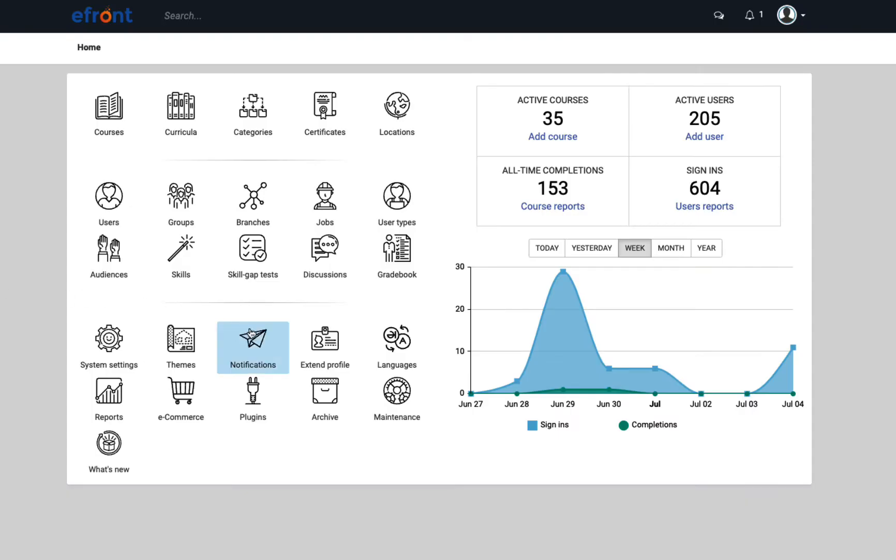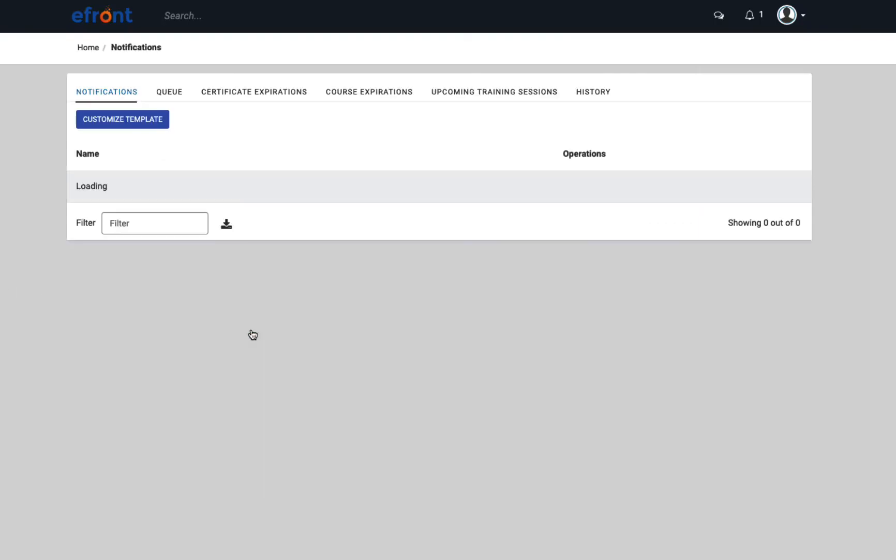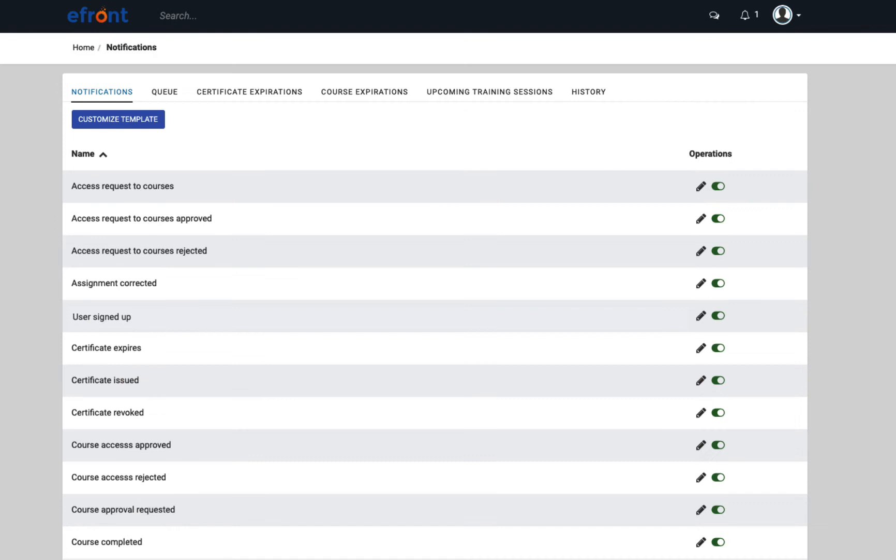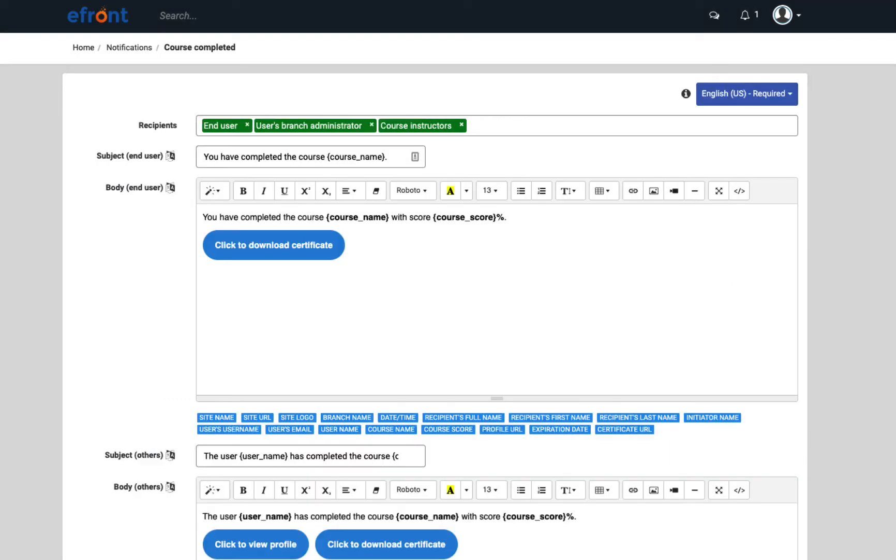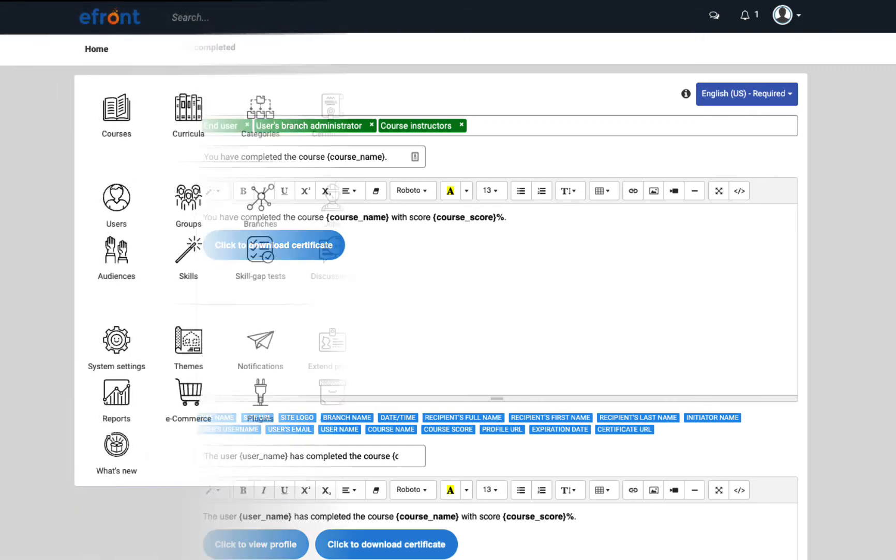Through notifications, an admin can set up emails that go out automatically on certain triggers. For example, a welcome email when a user signs up, or recommended further training when a learner completes a course. You can customize the message, the recipients, and translate them into different languages. We've got some already set up just to get you started.